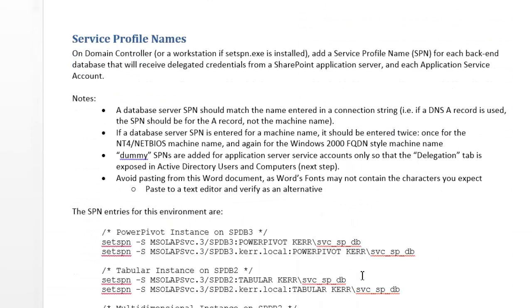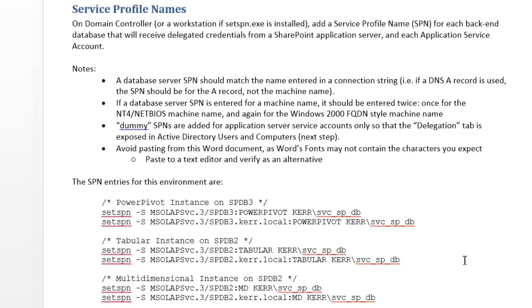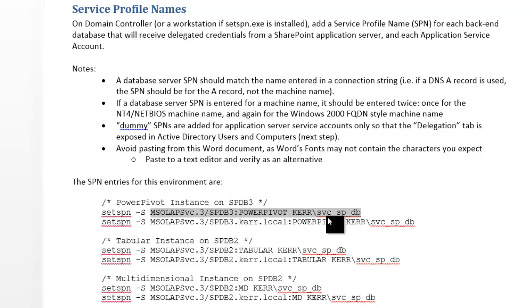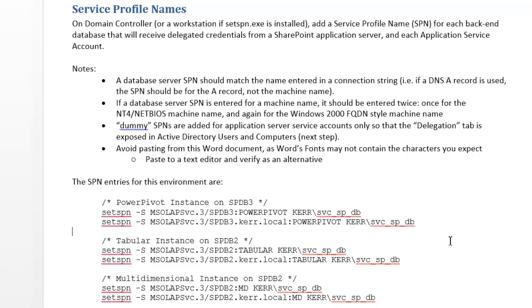So we'll need service principal names, which are essentially phone book entries on the back end that are simply records that tell the world that on a particular server like SPDB3, there's a power pivot instance in this case, and it's being run by which service account, by service SPDB. So forwardable tickets are encoded with the public key of the service running the server. So when the forwardable ticket arrives at the server, the server needs to have the private key to unencrypt the ticket. And if the ticket wasn't encrypted with the correct public key, then this process doesn't work. So think of these as kind of just information. That's just directory information. That's all SPNs are.